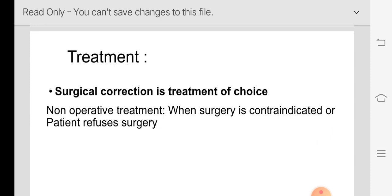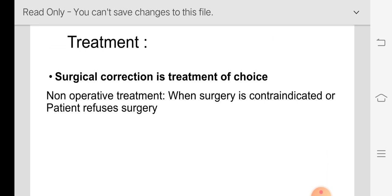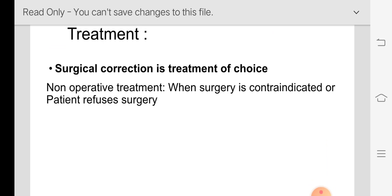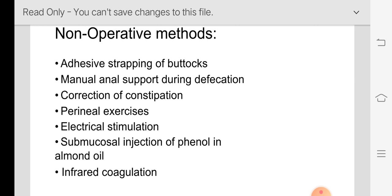Surgical correction is the treatment of choice. However, in children and elderly patients where surgery may not be possible due to health conditions, non-operative treatment can be tried — though it is not a definitive treatment. Non-operative methods include strapping of buttocks, manual anal support during defecation, and correction of constipation.